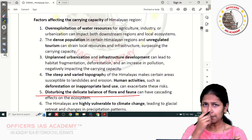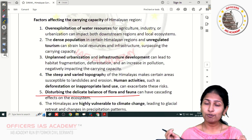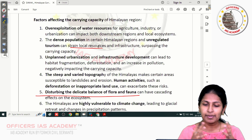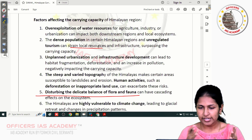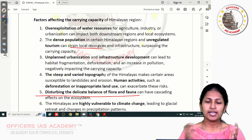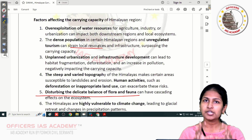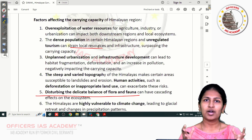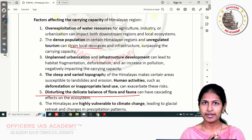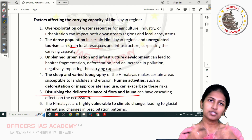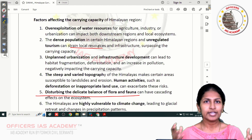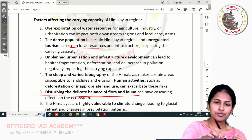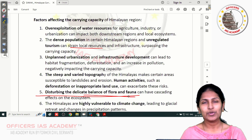The first major factor affecting Himalayan carrying capacity is population. Increasing population and inflow of unregulated tourism causes strain on local resources, resulting in over-exploitation of water resources for industry and agriculture, and increasing urbanization puts strain on freshwater availability. Unplanned urbanization and infrastructure development expand when there is more inflow of people — unregulated tourism leads to more hotels and resorts, requiring clearing of forests, disturbing the delicate balance between flora and fauna.